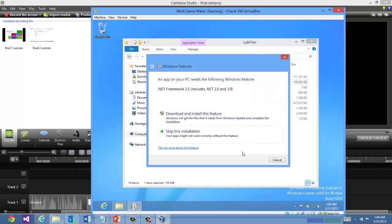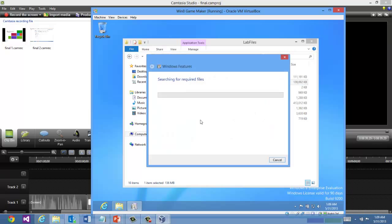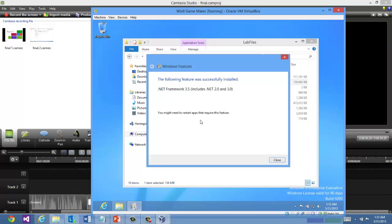So the install finishes. But you can see that an app on your PC needs the following feature. So just say download install this feature. And Windows will do this all automatically for you. It should just take a couple minutes. So the .NET Framework 3.5 was successfully installed.